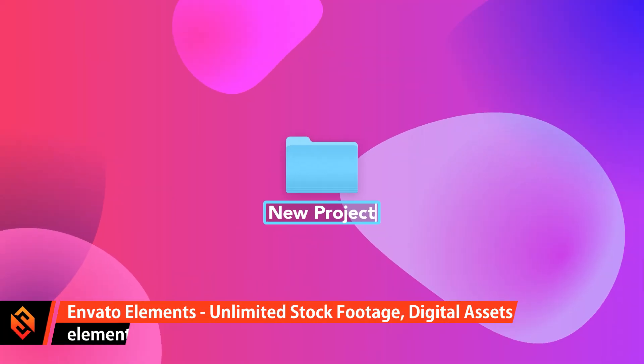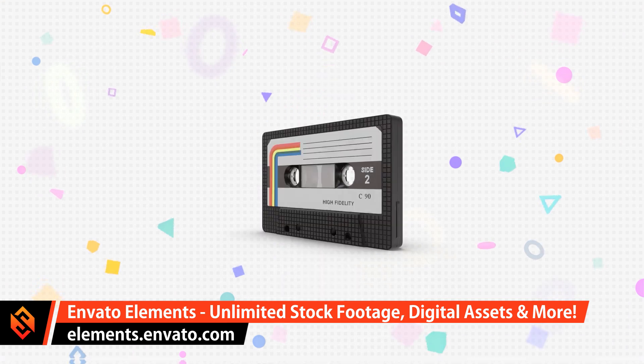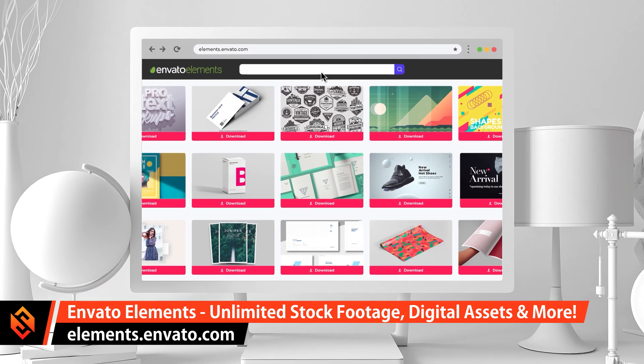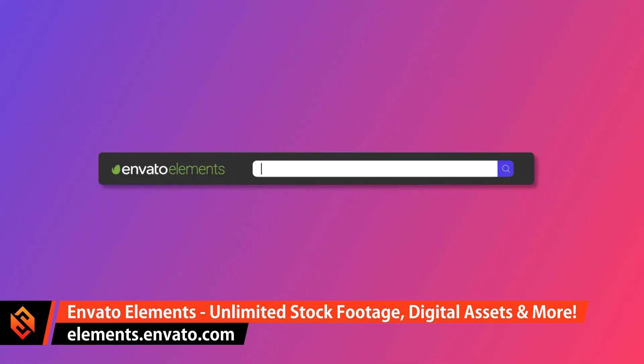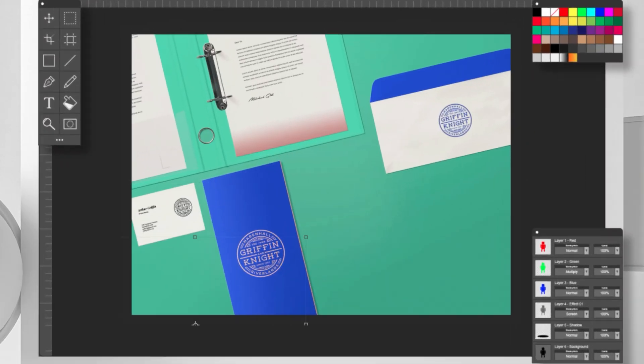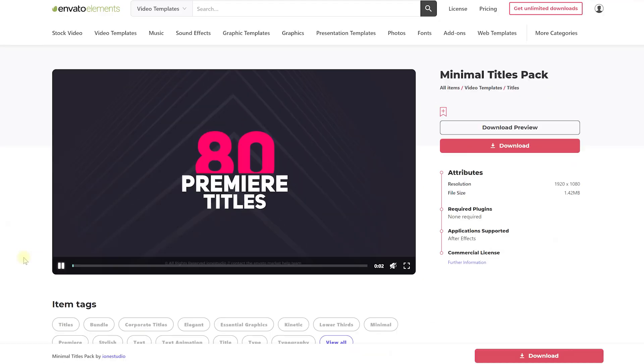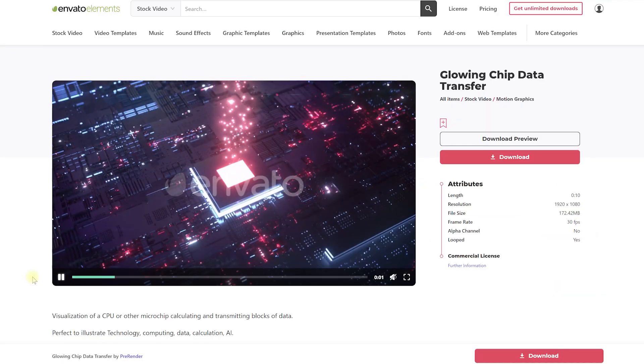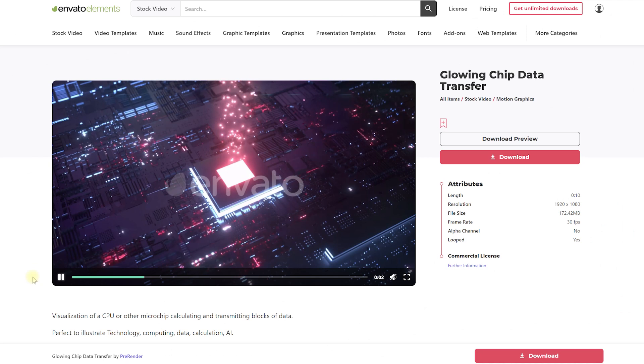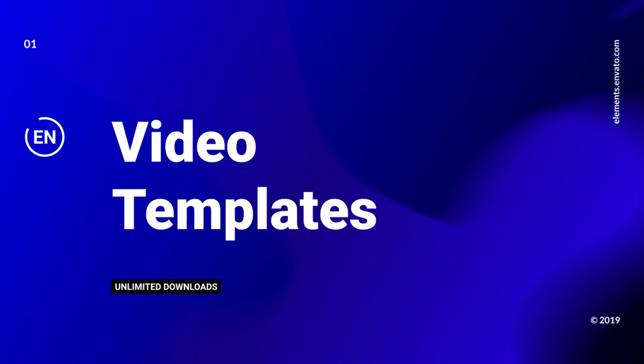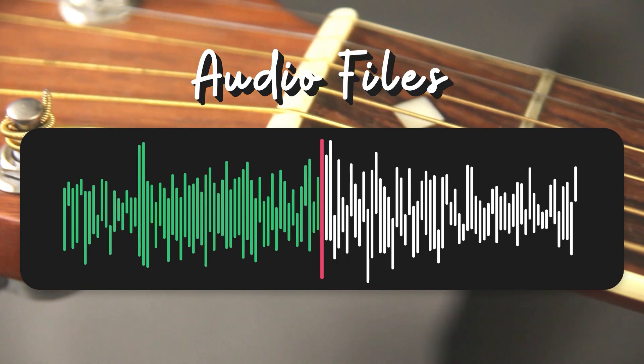Envato Elements is a massive online resource offering over 55 million digital assets to kickstart your next creative project. They have everything from graphic and video templates for your favorite tools such as Premiere Pro, After Effects, DaVinci Resolve and others to stock footage, graphic elements, music tracks, sound effects.